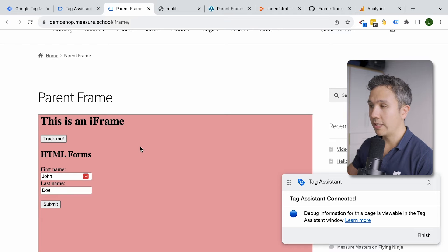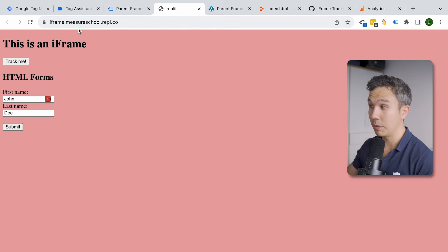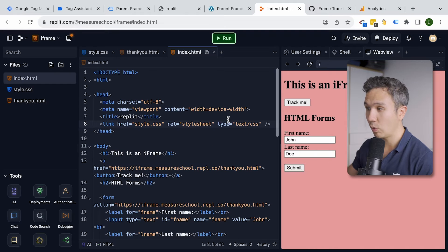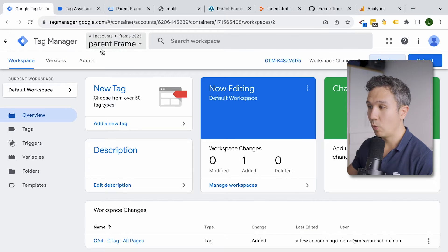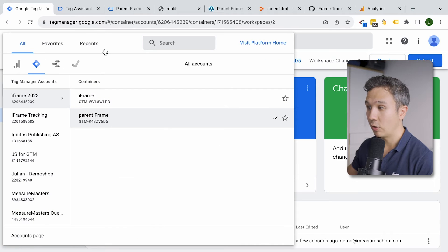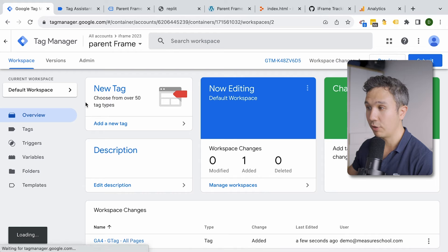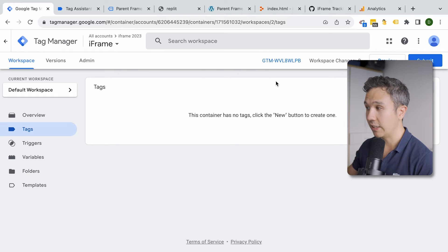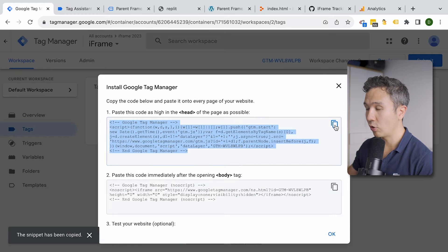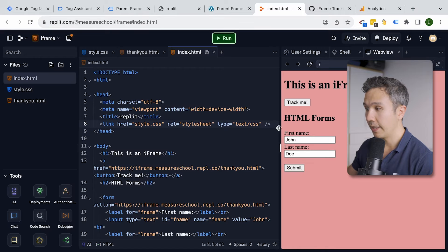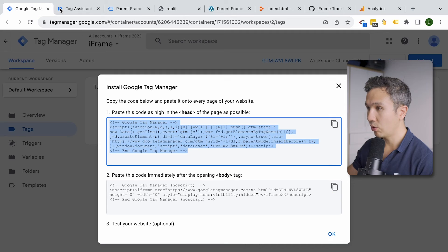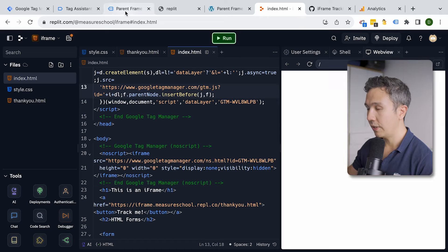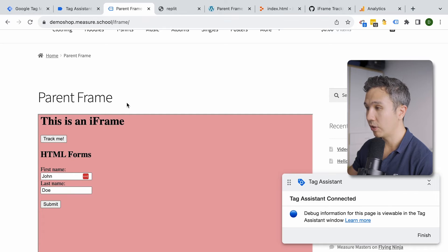In our case, this iframe is hosted on Replit which I created myself, so I can go in and edit the form. Inside Google Tag Manager, I've already created a separate GTM container called 'iframe'. This container doesn't have any tags yet — we will install them in a second. We go to our code, copy the snippet, put it into the head section of our iframe, then put the second code into the body. With that saved, we should have Google Tag Manager running on this iframe.